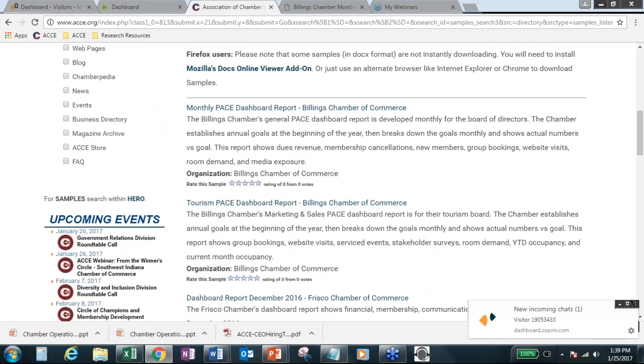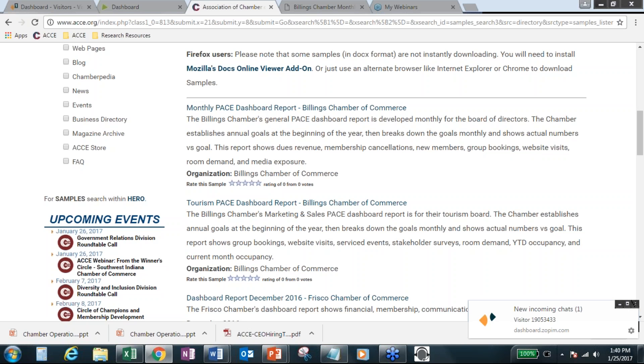For our tourism group, we look at things such as stakeholder survey that we do on a regular basis and room demand and visits to the Facebook site and website. So, that's kind of our process. John? Yes? Question, John. On the goals regarding number of new members and dollar value, and I'd like to ask the whole group, are you primarily measuring on dollars or on numbers? Because we're having that debate right now. I budget based on dollars, not on numbers of members as far as whether we're hitting our goal.